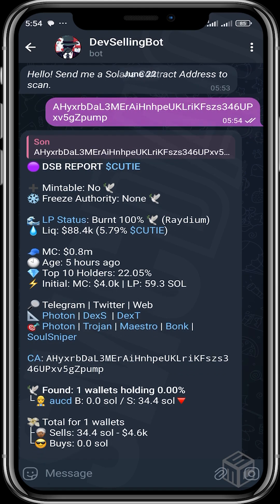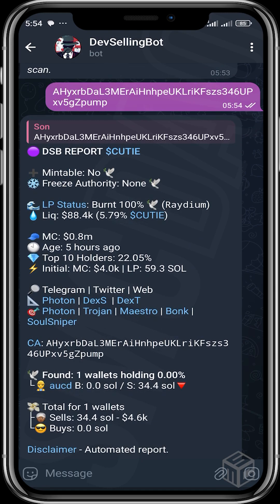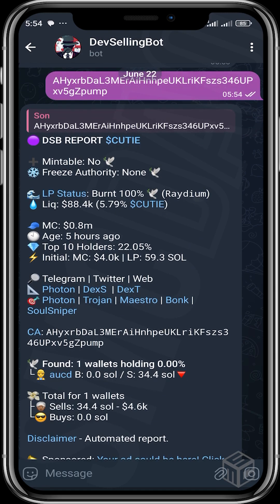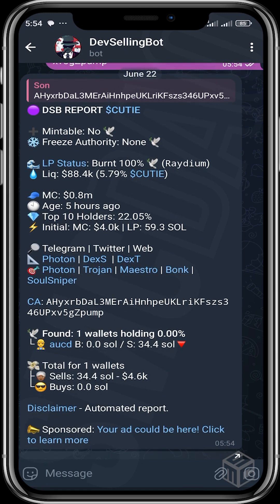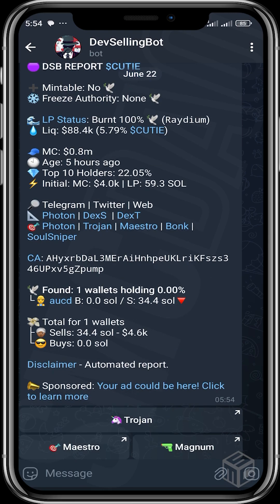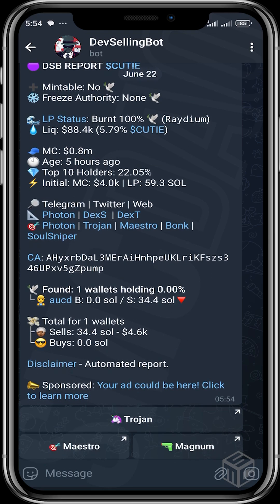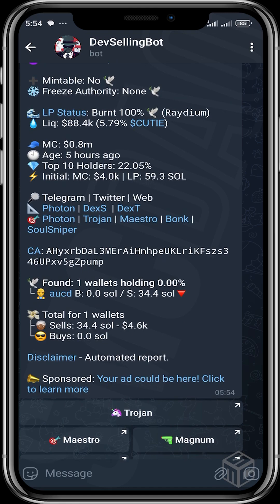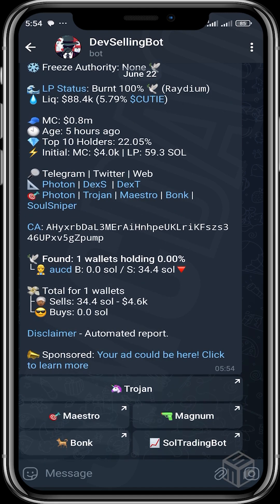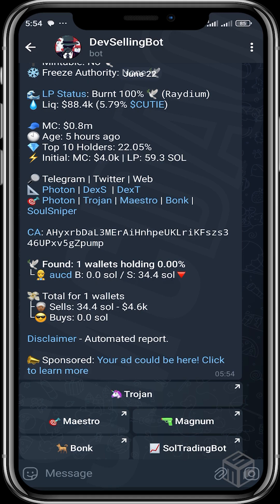You can see it's not mintable, it doesn't have freeze authority, LP status shows it's burned to 100% liquidity, the market cap, the age, the initial market cap. It also gives you access to the Telegram, Twitter, and website if there are any, and links to other bots as well as the contract address.